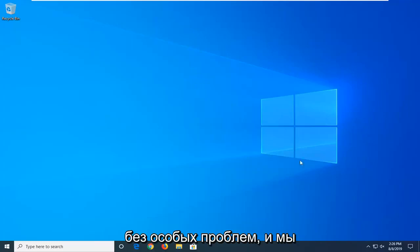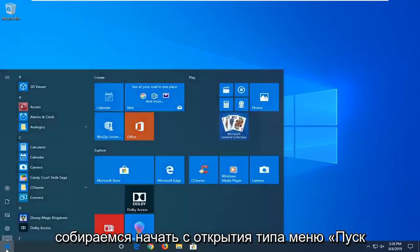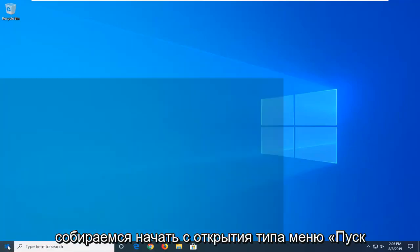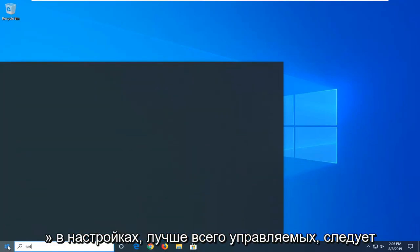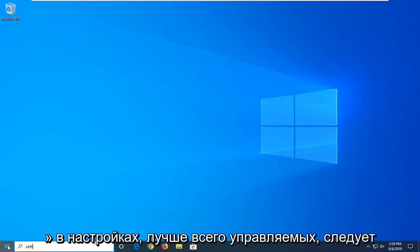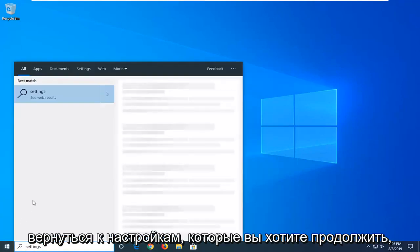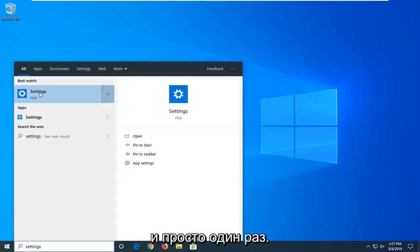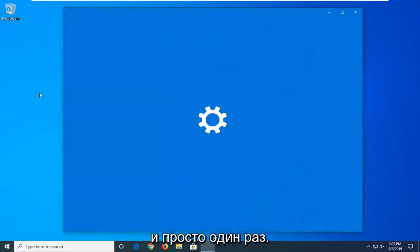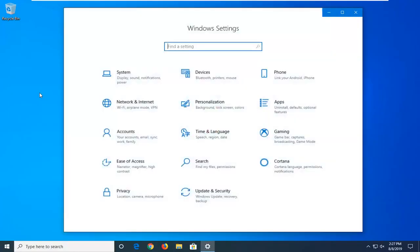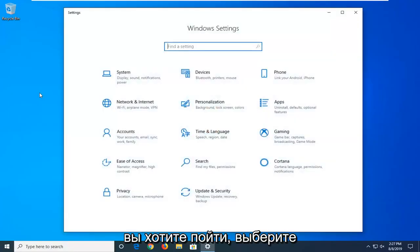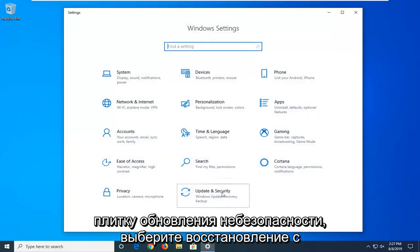Hopefully without too much of an issue. We're going to start by opening up the start menu, type in settings, best match should come back with settings here, you want to go ahead and click on that one time, you want to select the Update and Security tile.